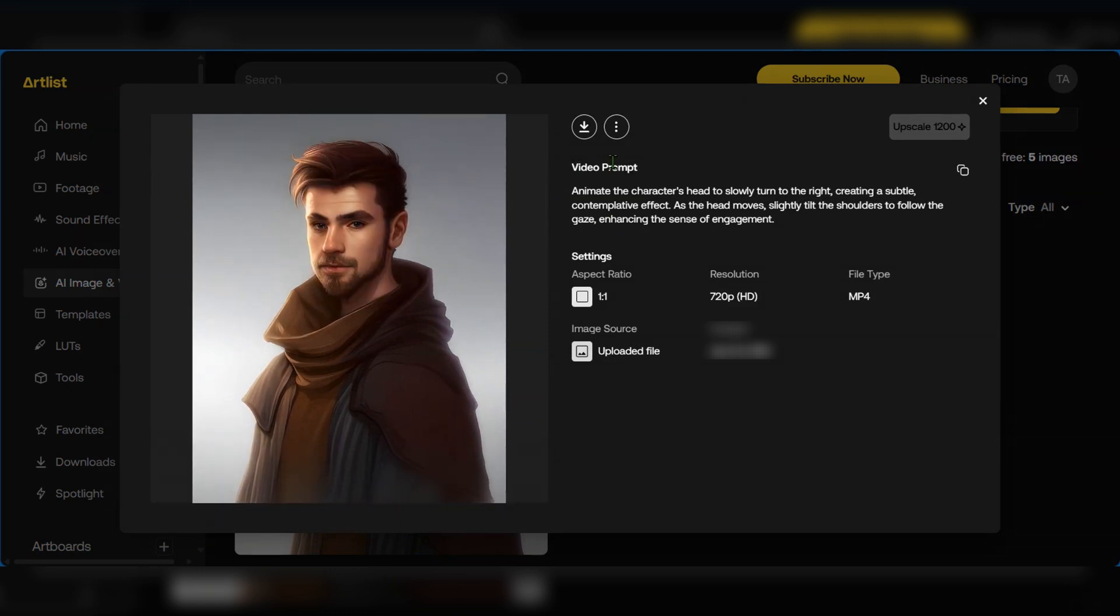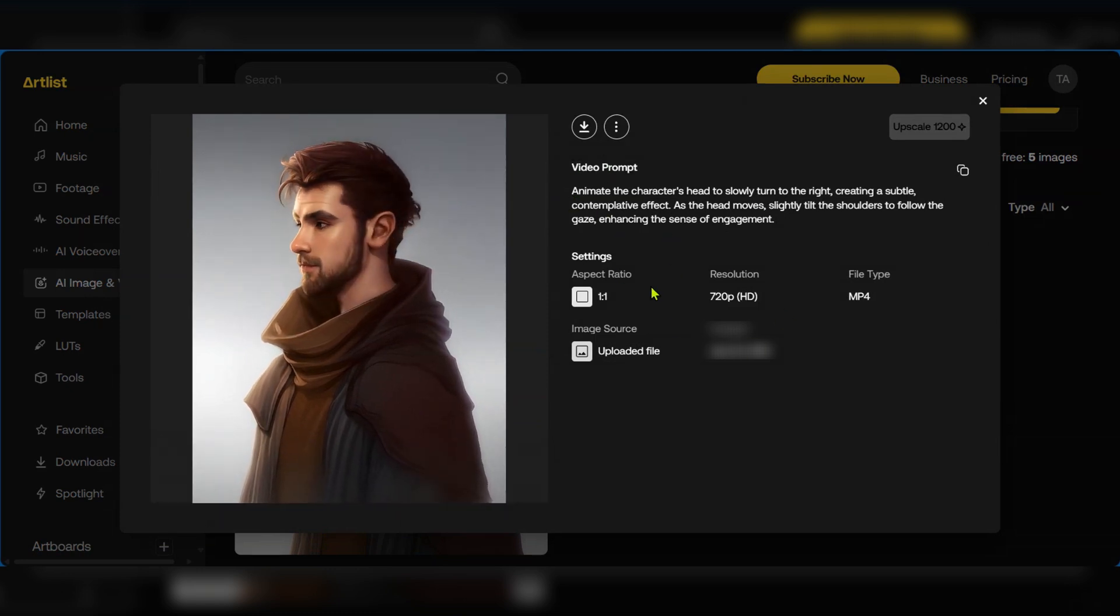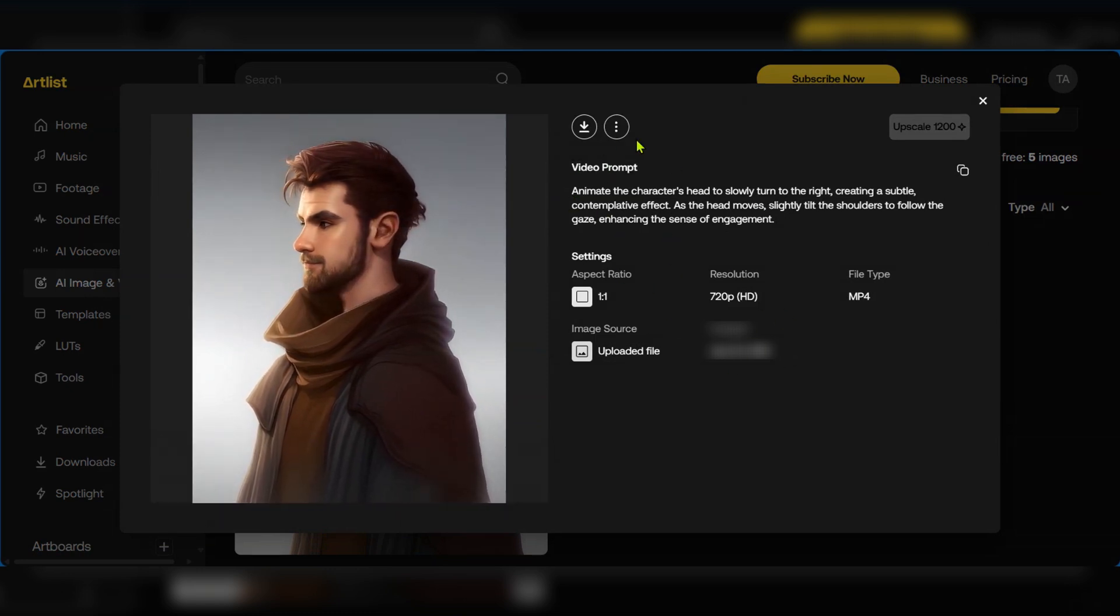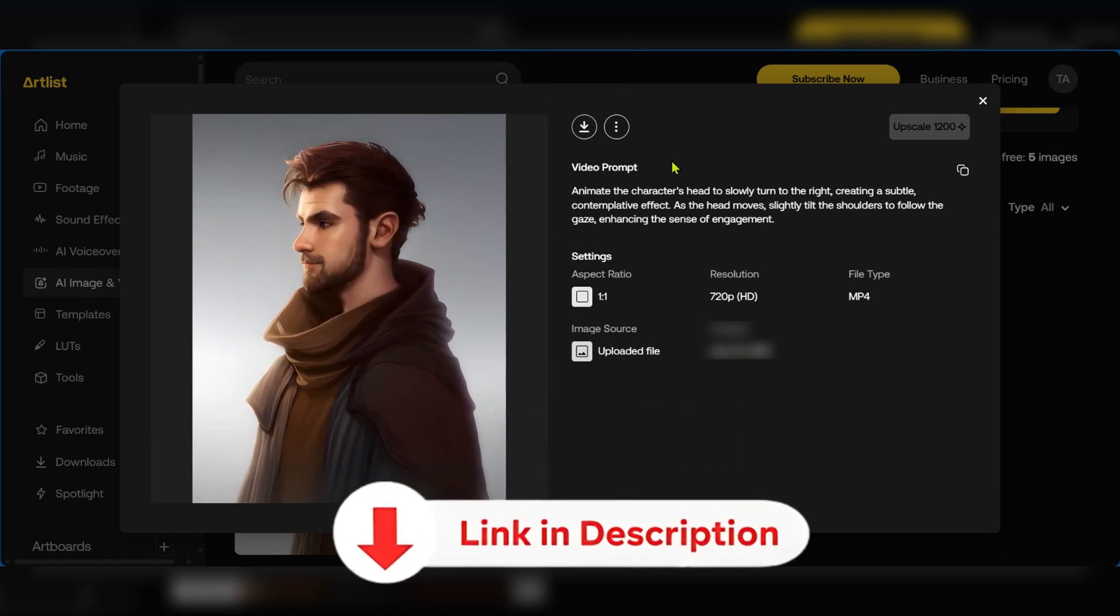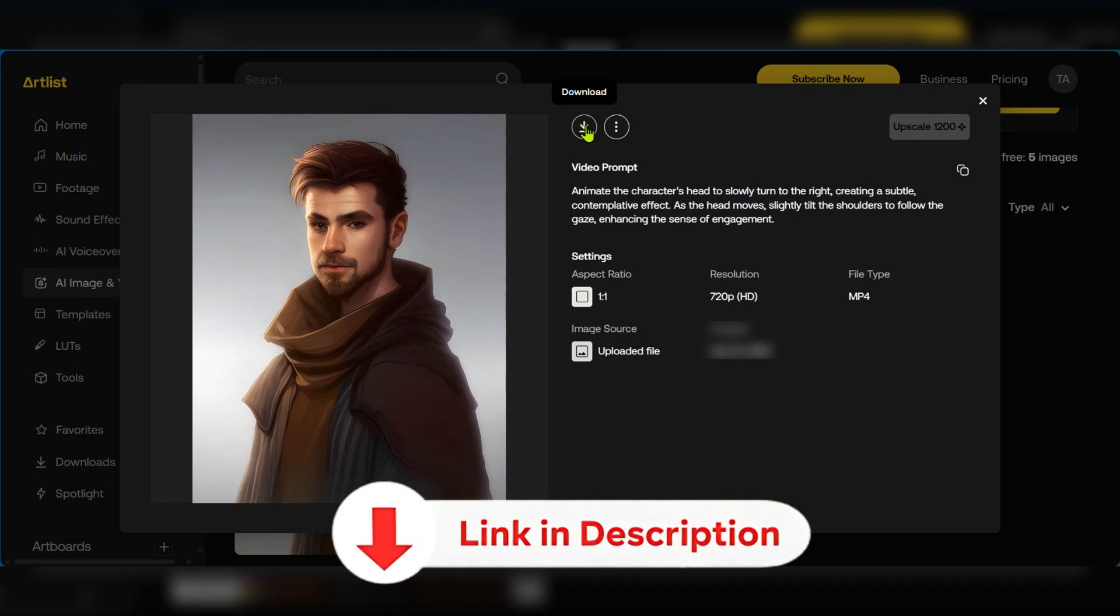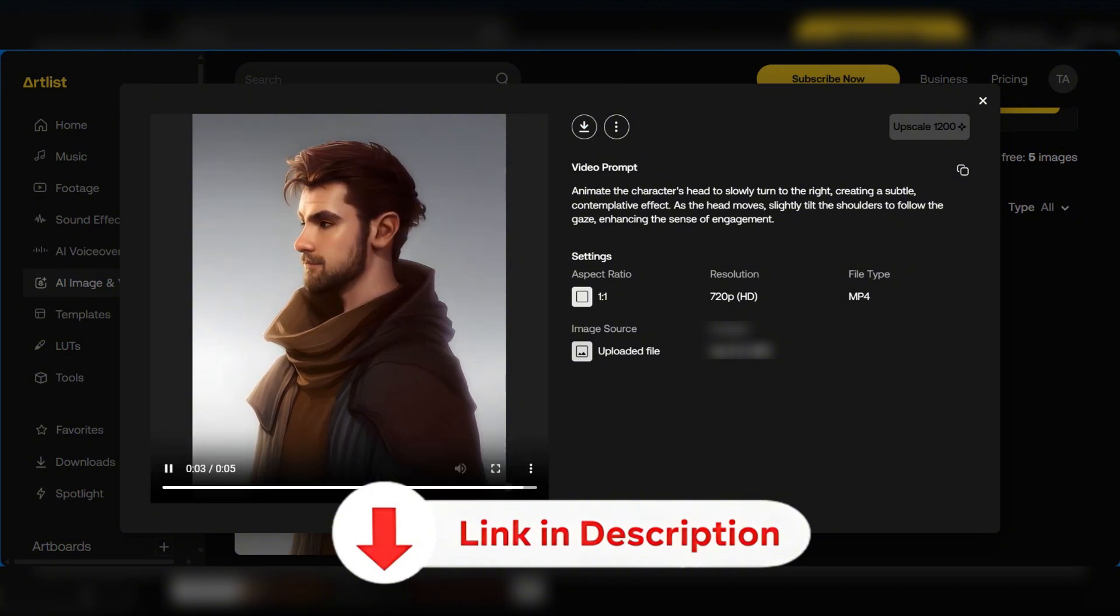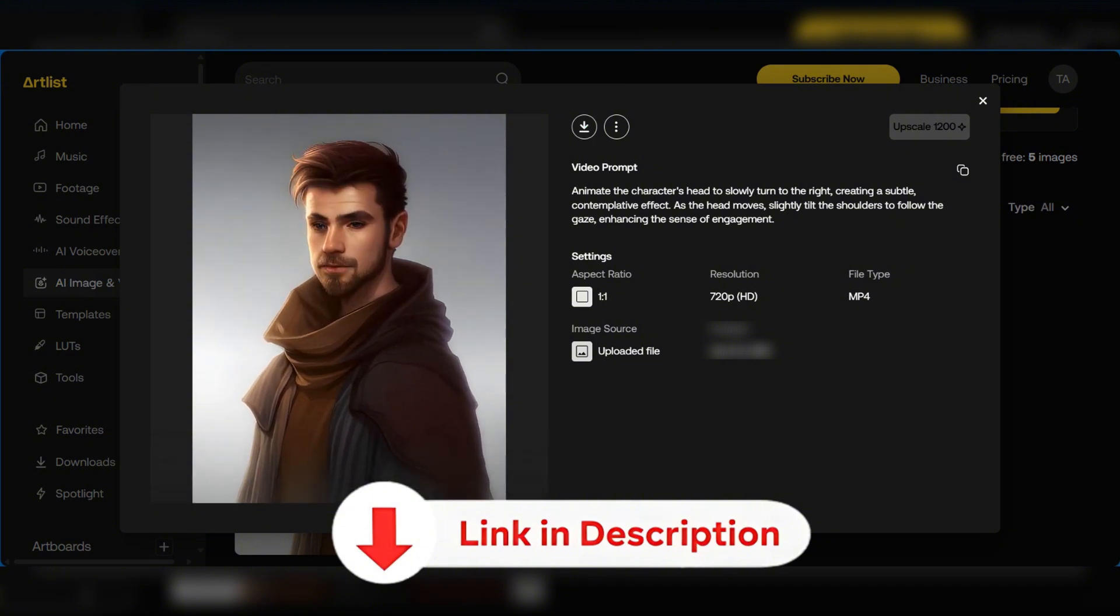You can also see the video prompt right here, the settings which you use and the option to download when you're ready to have that done. Don't forget to check out the link to Artlist in the description below and let us know if this was helpful and thanks for watching.